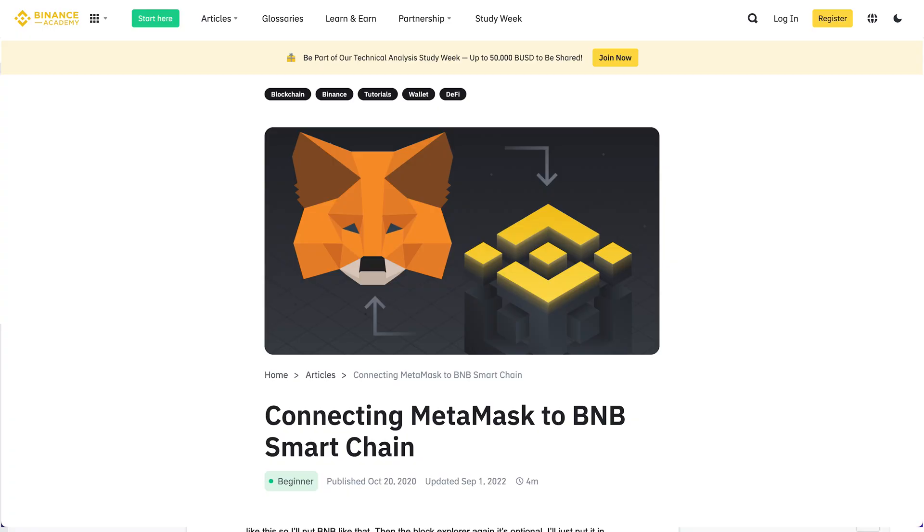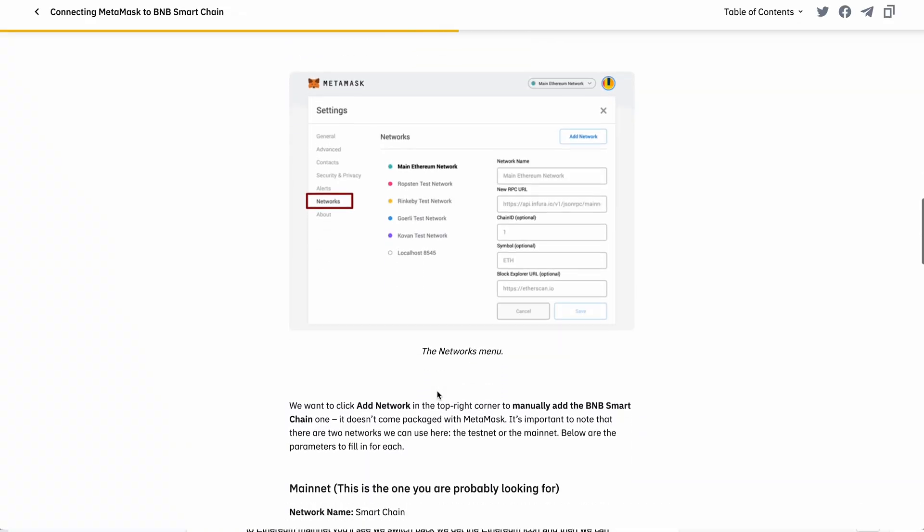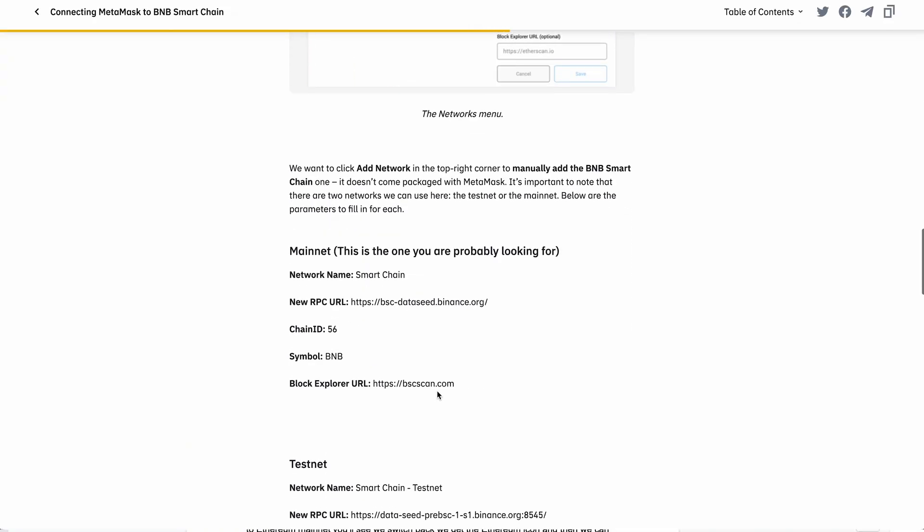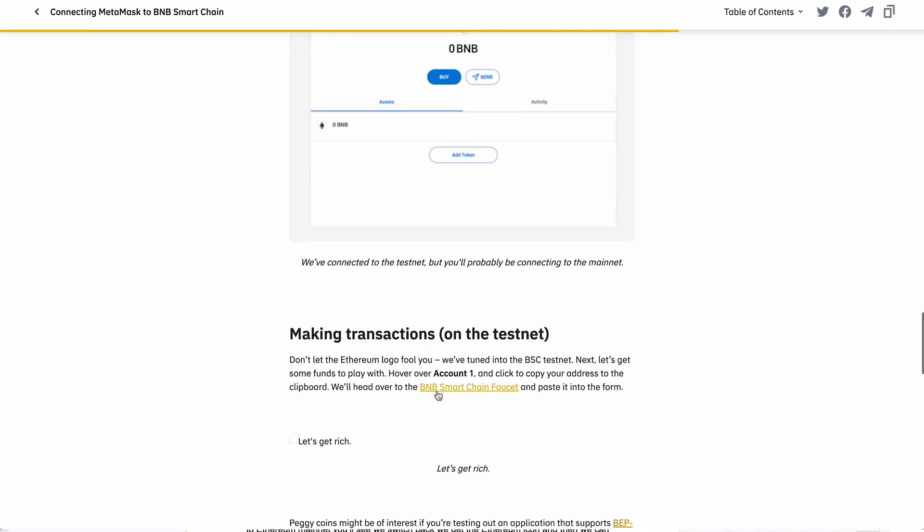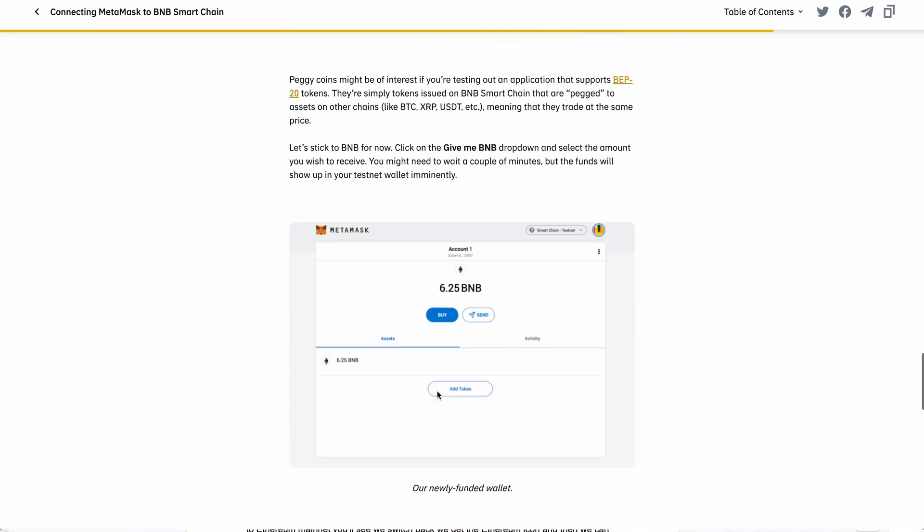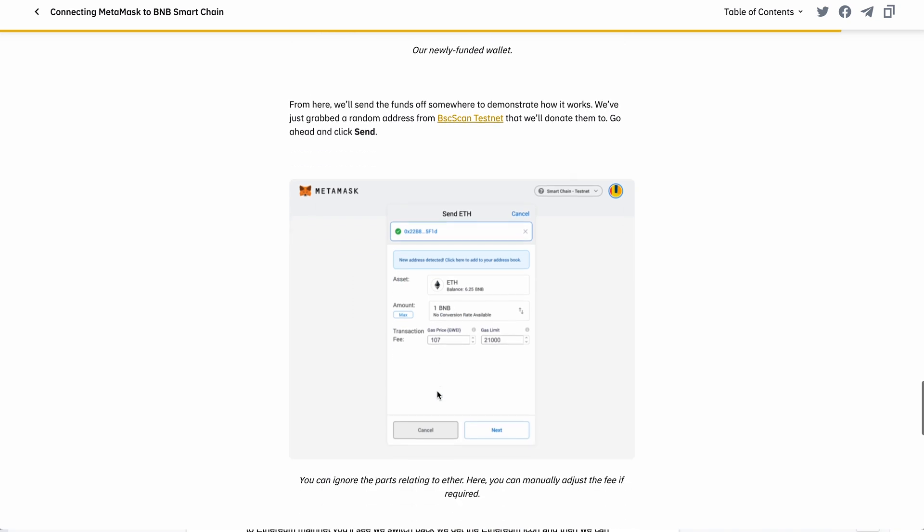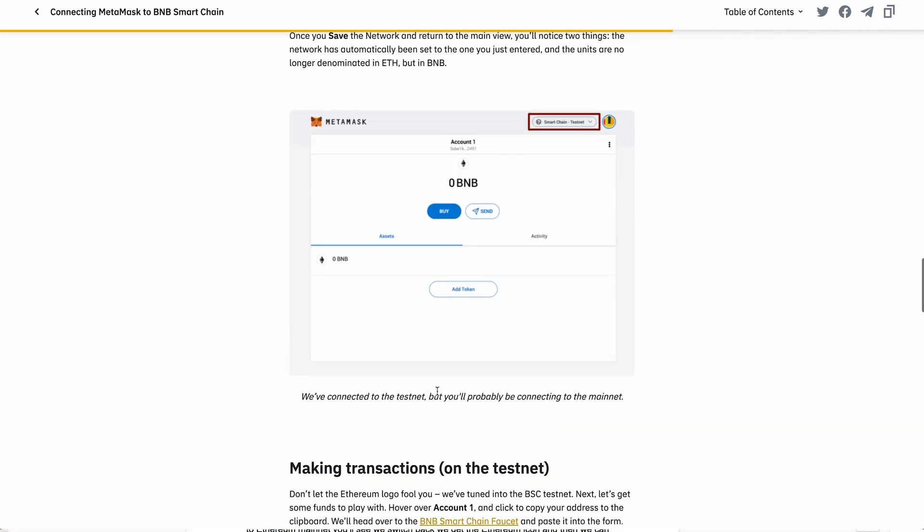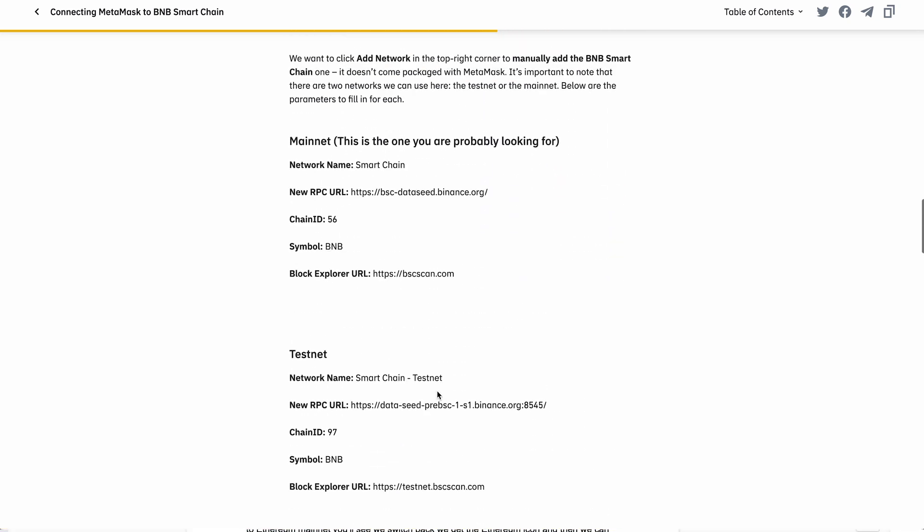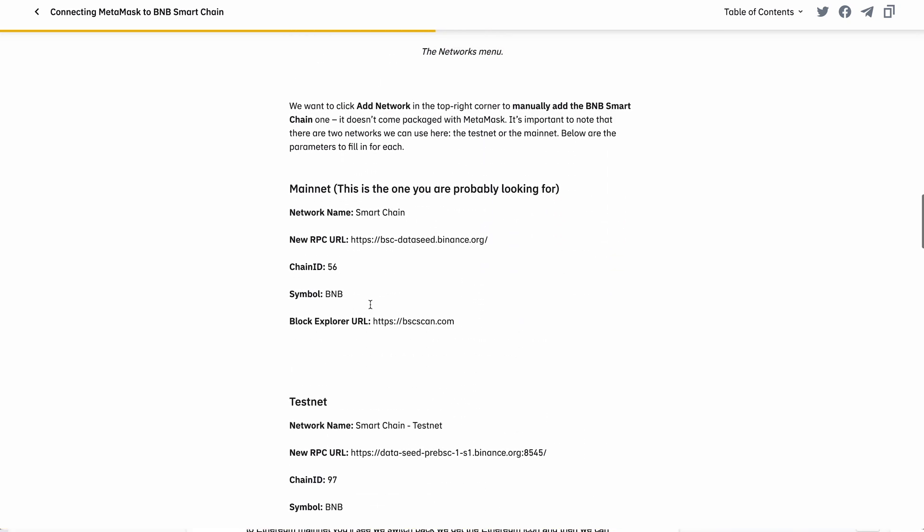You can go back to Binance Academy and you can see that the article gives you all information that you need. First, it tells us that the network name should be Smart Chain. It doesn't absolutely have to be, but I'm just going to put that in to be correct, so you can put Smart Chain in here.